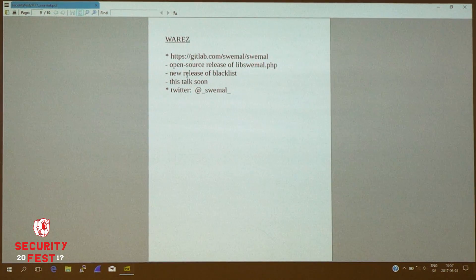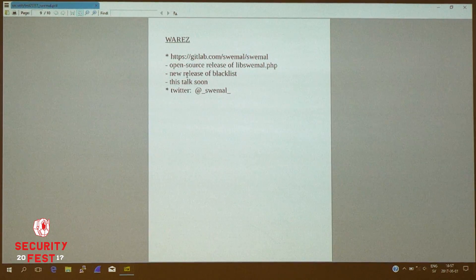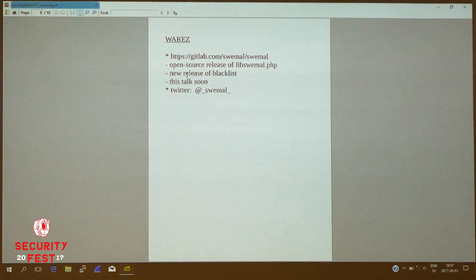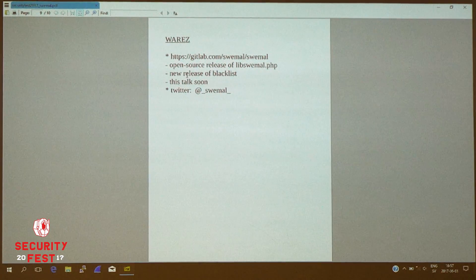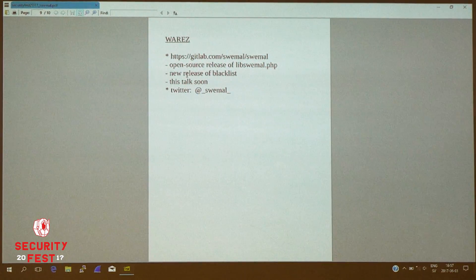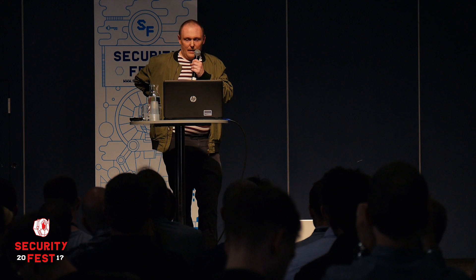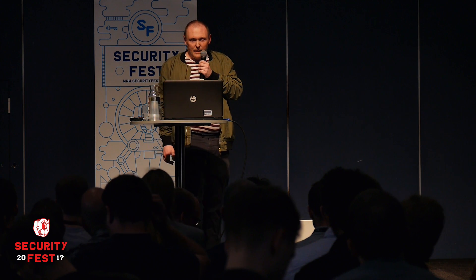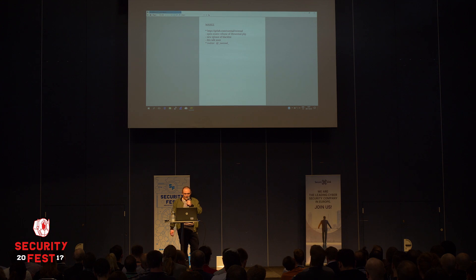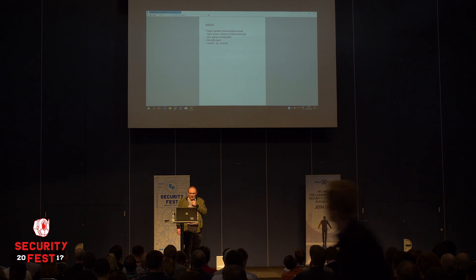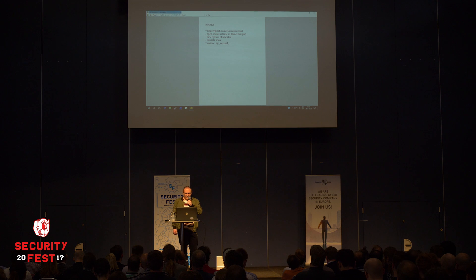There's a GitLab account for Svemal where you can download releases of the blacklist, and this talk will be posted there soon. I've also decided to open source the library part of Svemal — lib-svemal.php — which is the brain of it containing all the signature scanning logic, and I will open source the whole thing at this point. Finally, the project has a Twitter account with information about Svemal and other SOC and threat intelligence material.